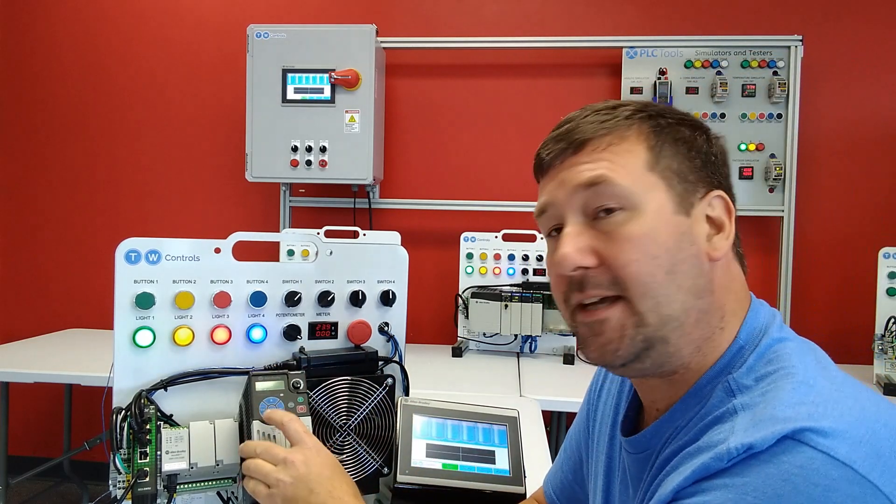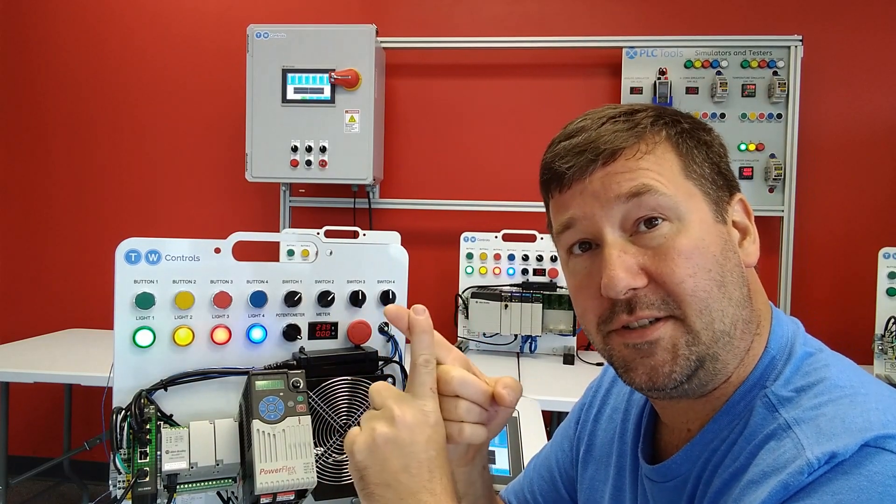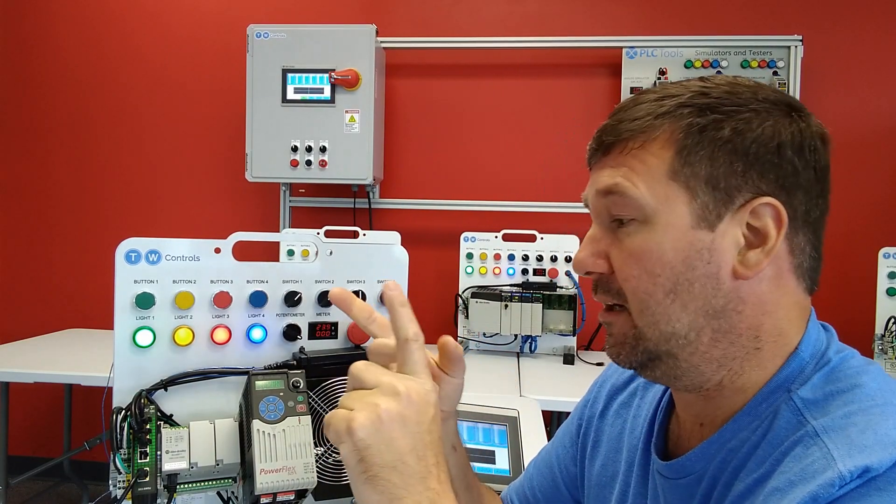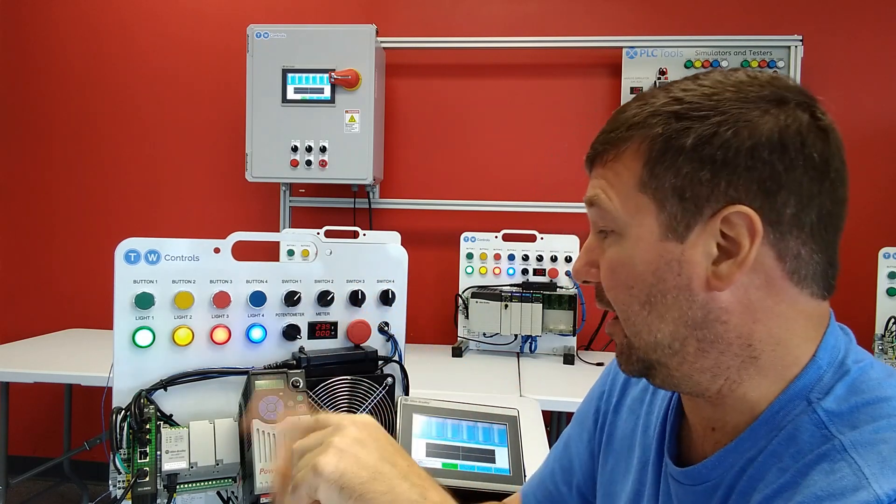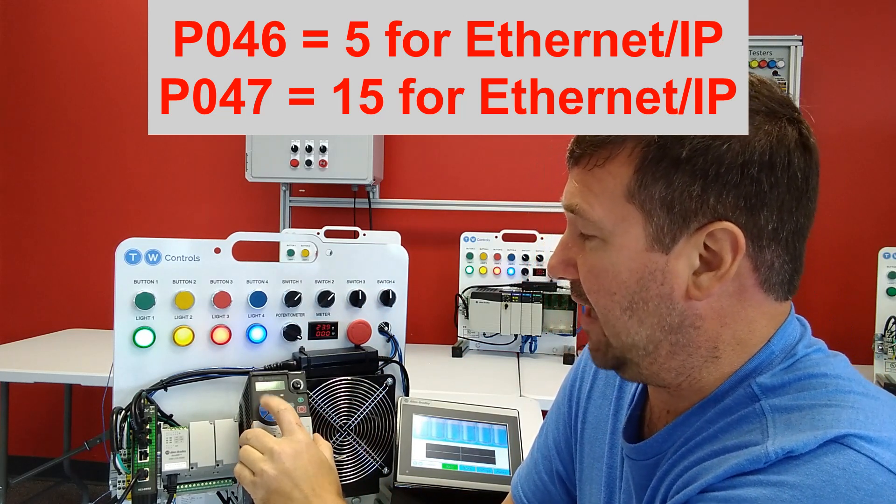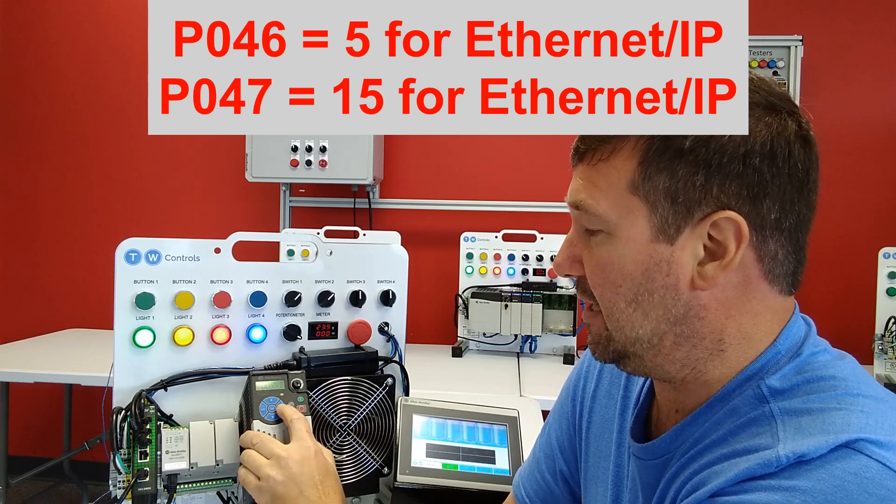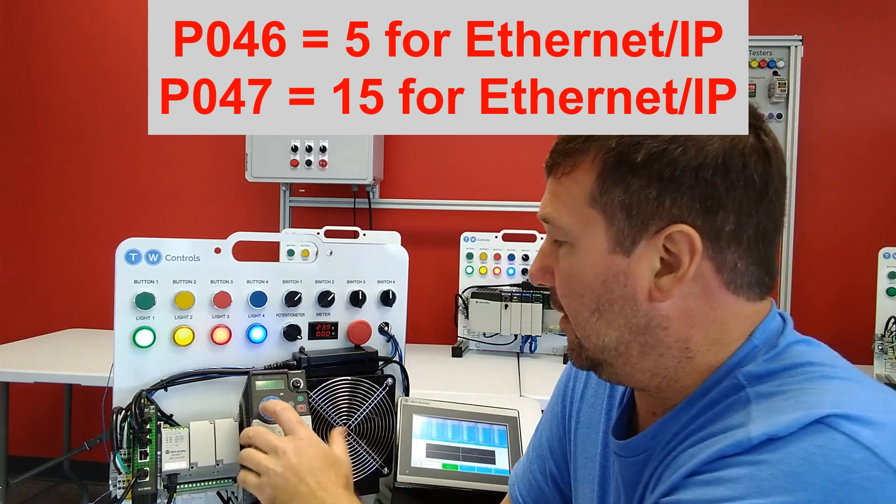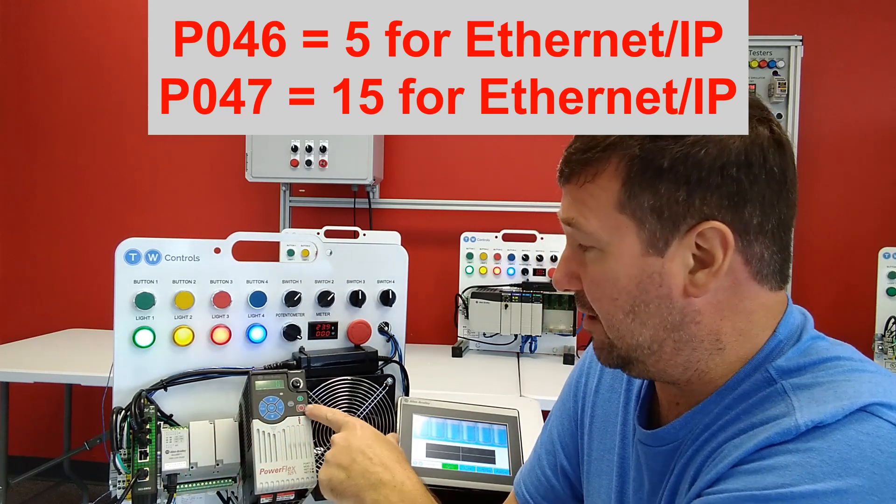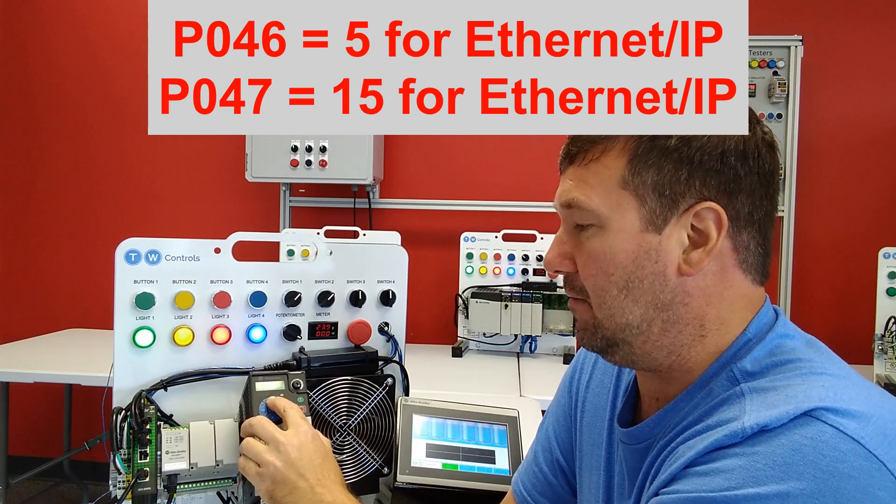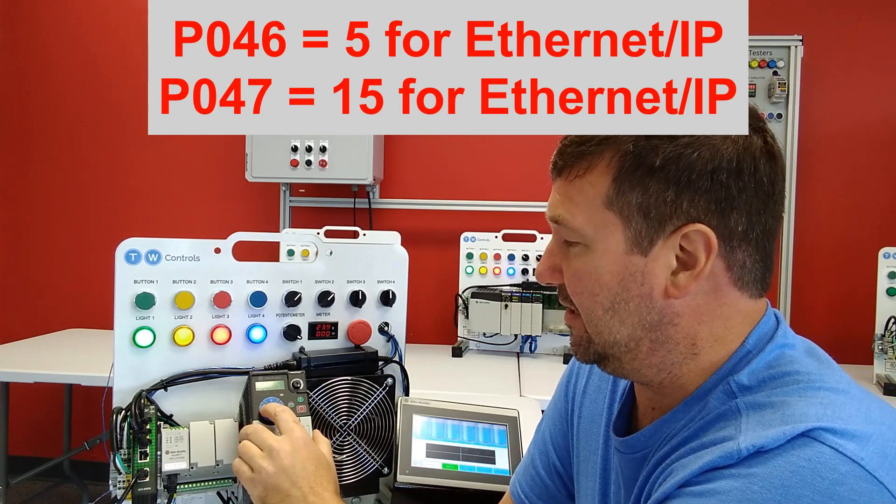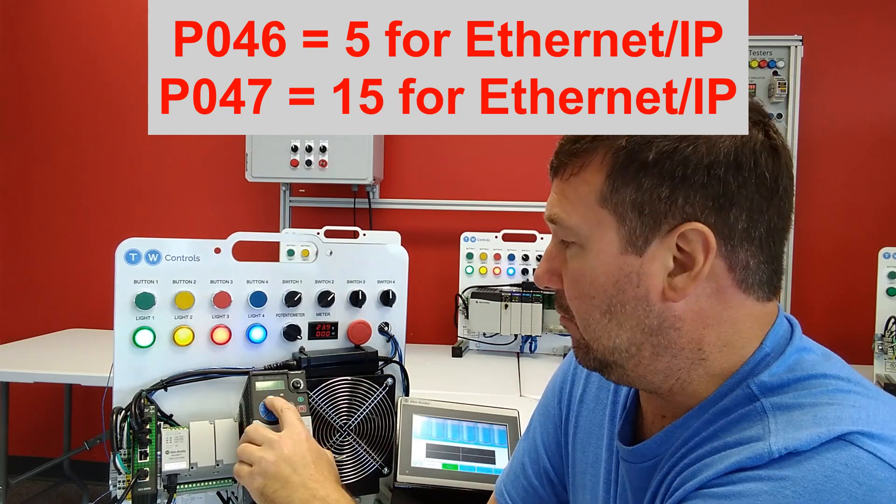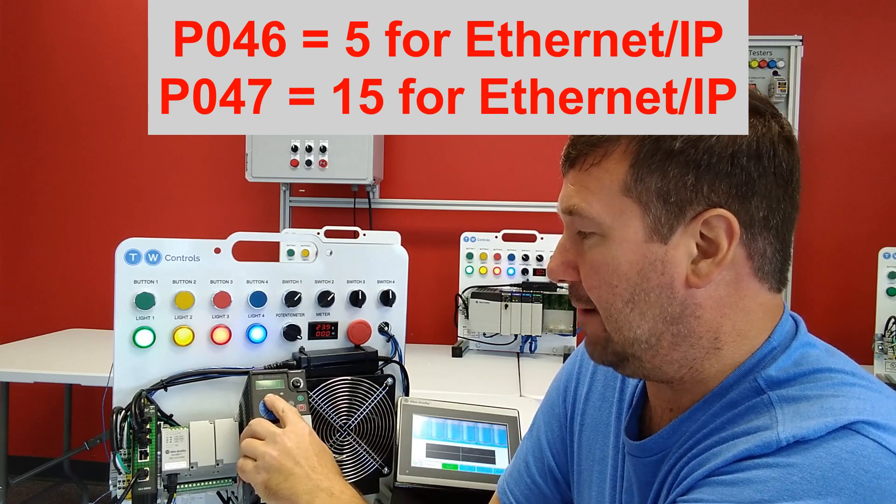And then we need to go to parameter P046. P046 is going to be your control source. And P047 is going to be your speed reference. So let's just hit the select button. Escape to highlight the letter and take it up to P. And let's go down to 46. And P046 is going to be our start mode. Right now it's zero, which is our keypad. We're going to take it to five, which is going to be ethernet IP. And then let's hit the escape button and let's go to P047. We want to set it to 15, which is going to be ethernet IP.